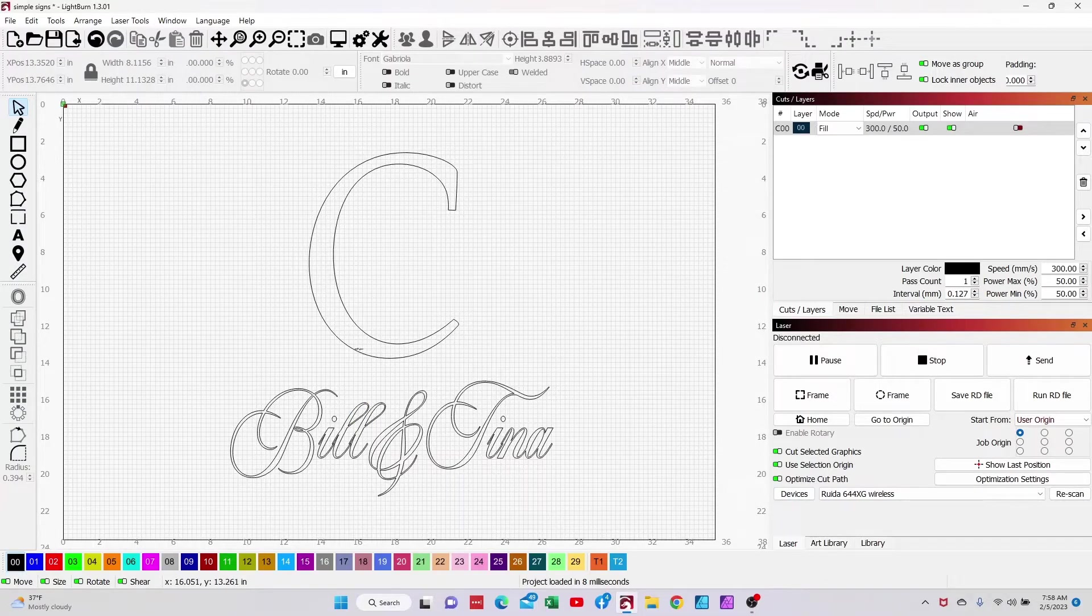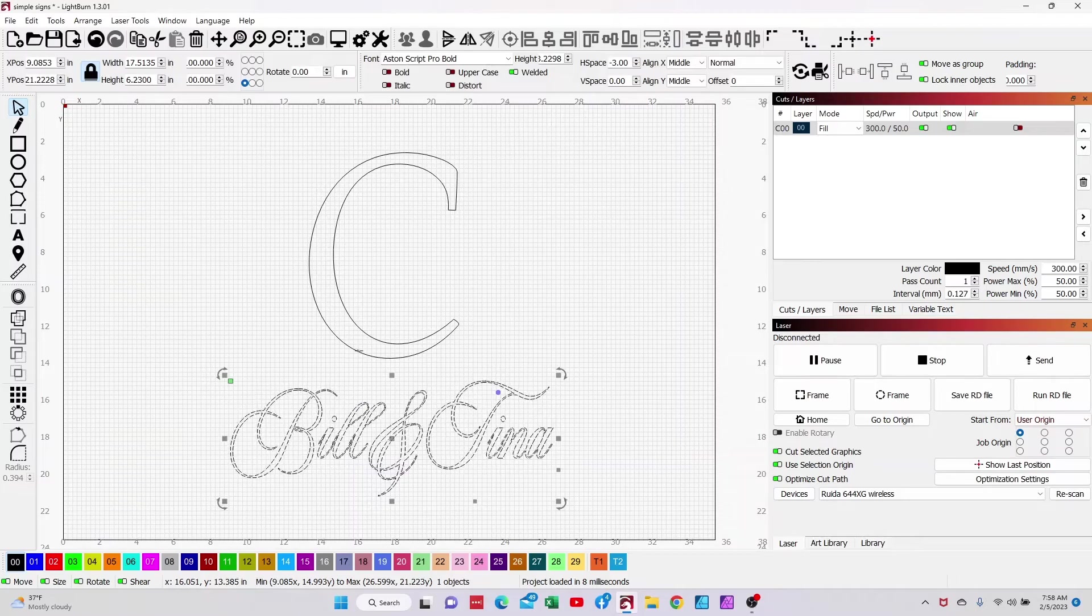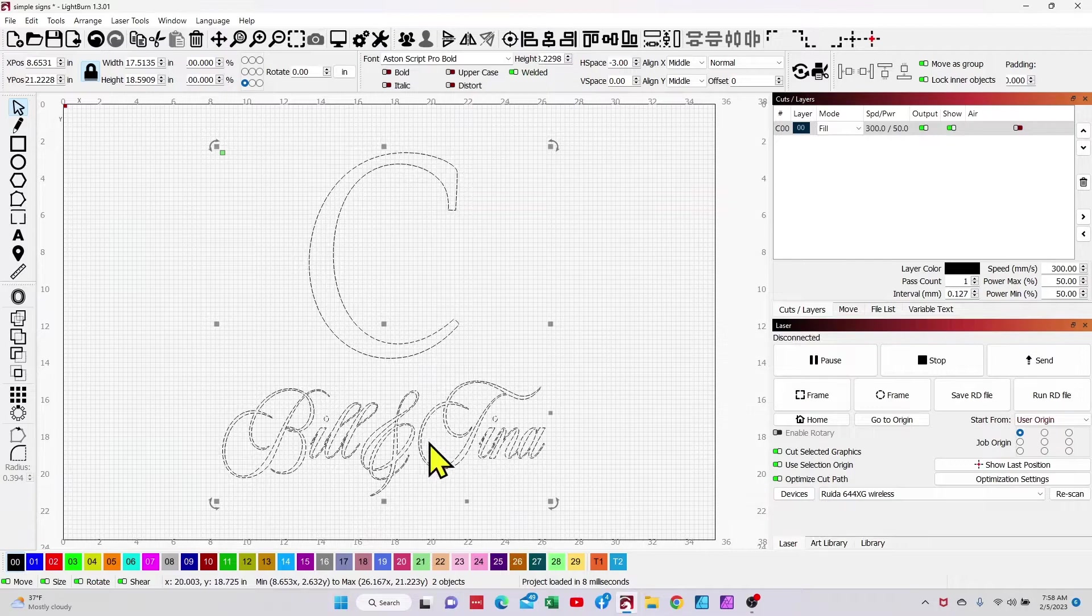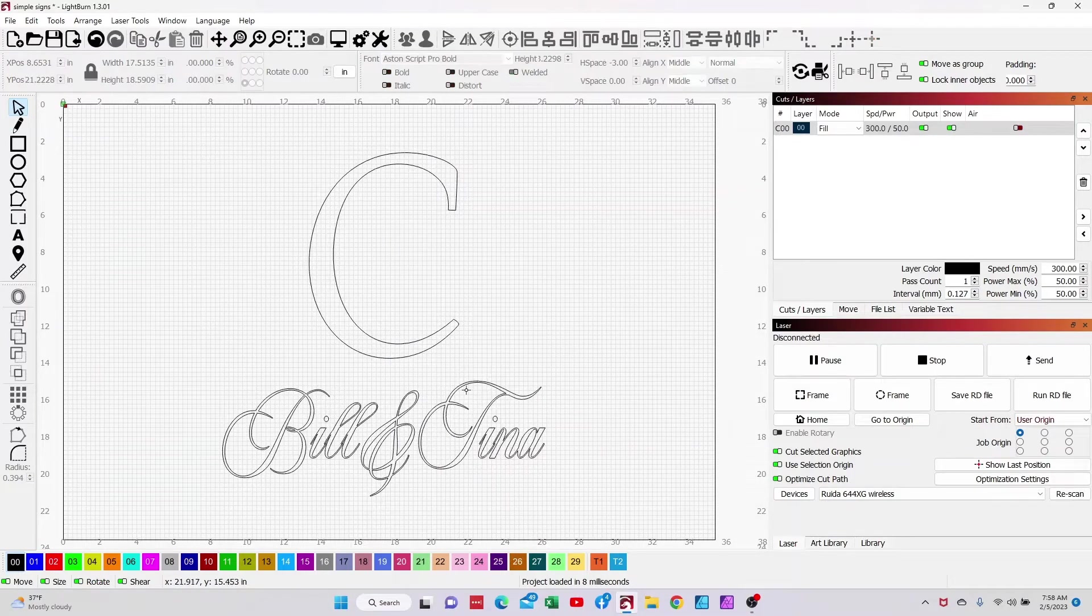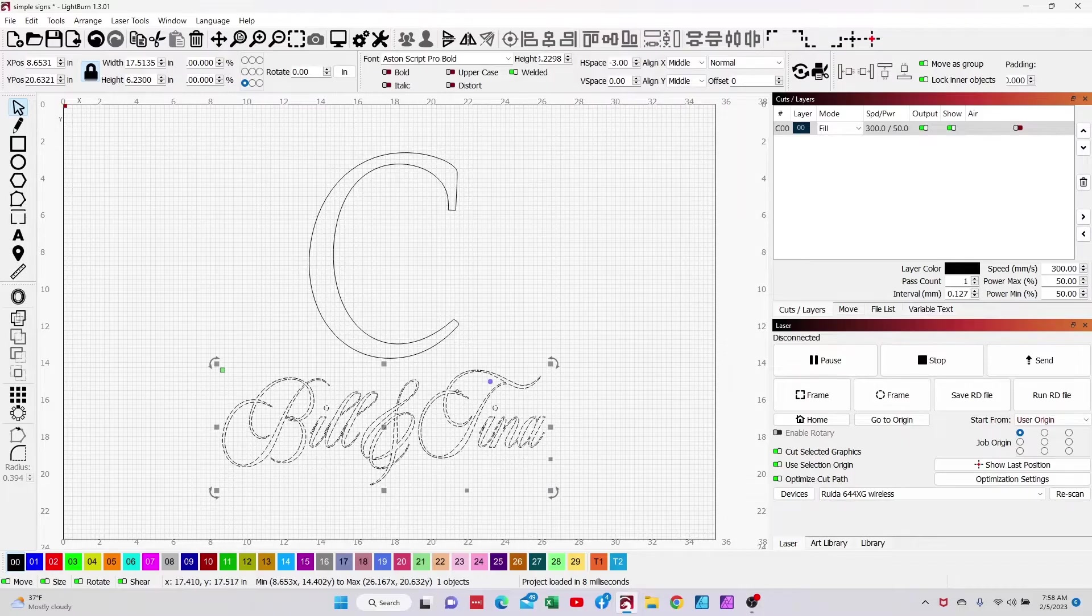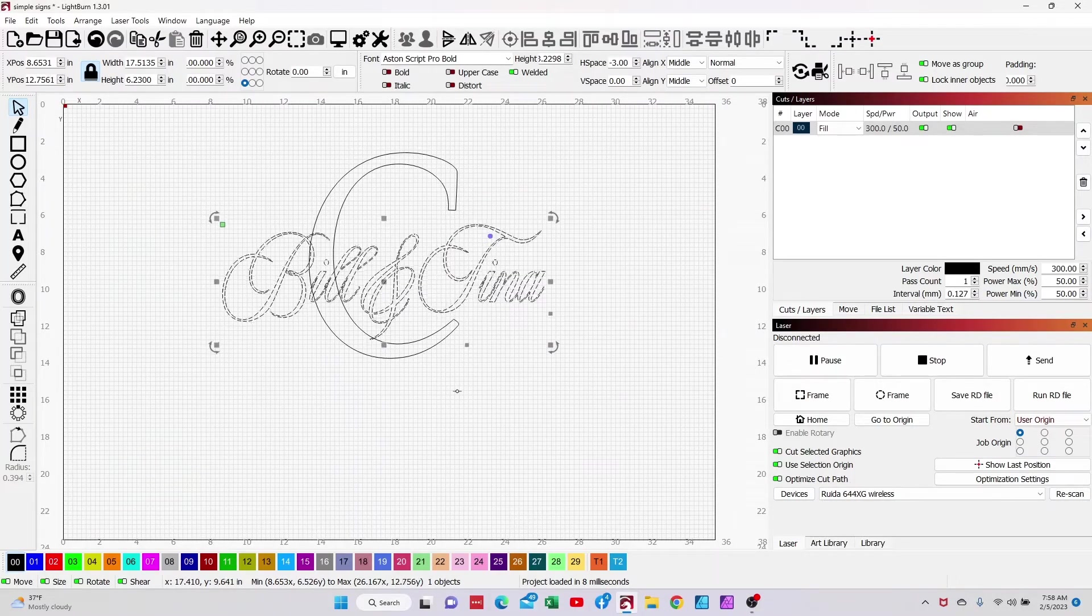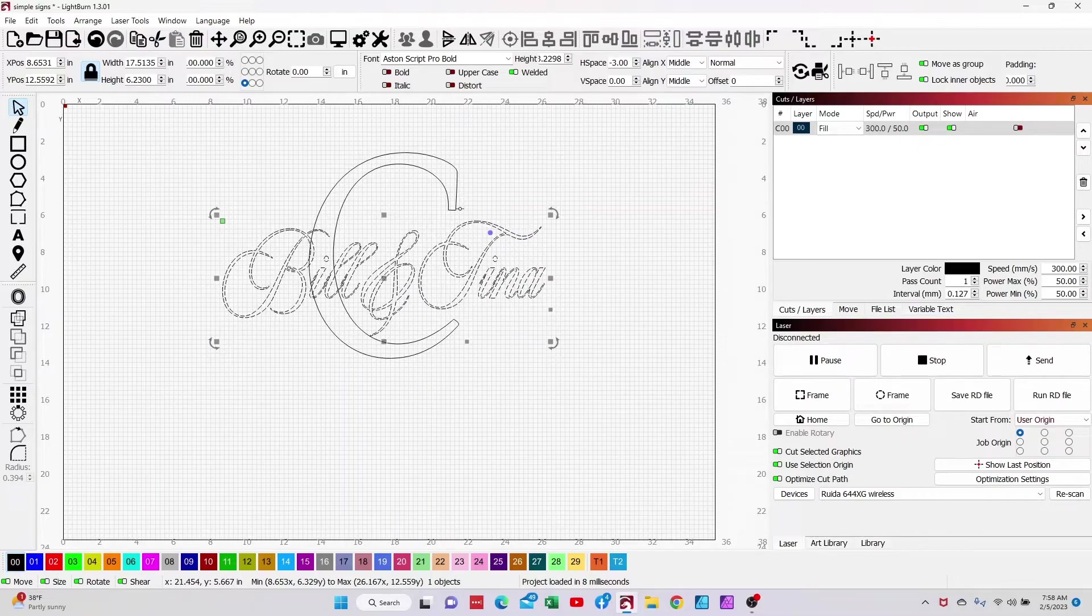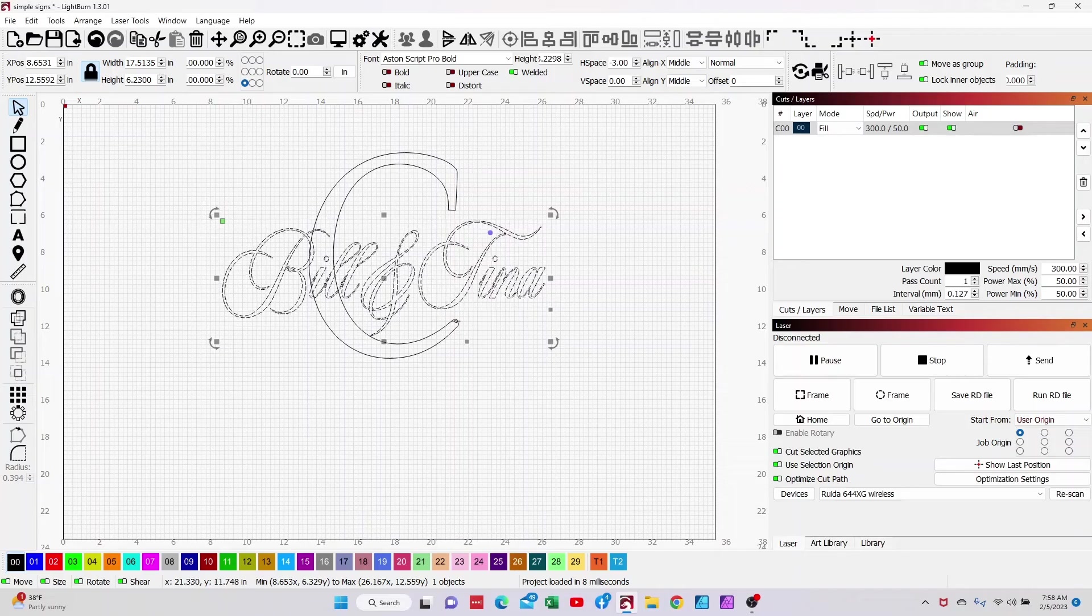I'm going to go ahead and select my names and my monogram letter and I'm going to just center them. So the Bill and Tina is centered on the C. I'm going to take that and just arrow that up. And sometimes you've got to play with this a little bit. And so I'm going to try to get the name kind of equally spaced between the opening of the letter C.